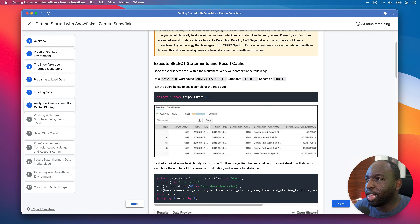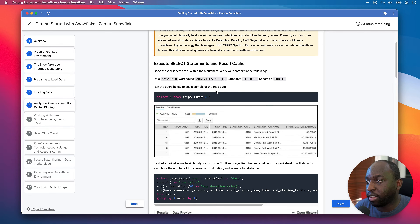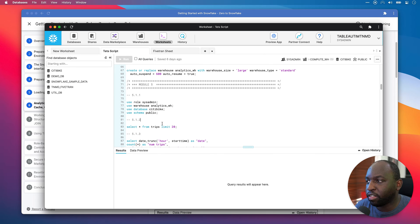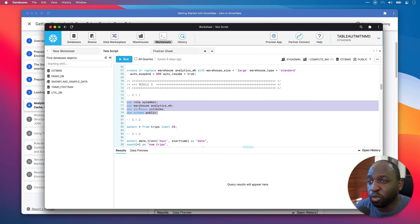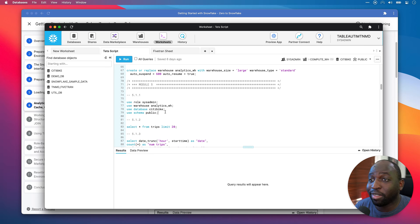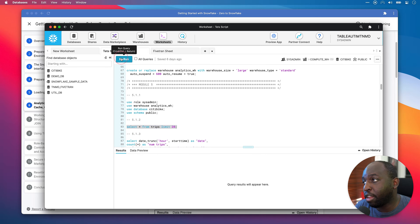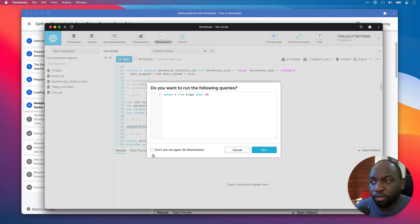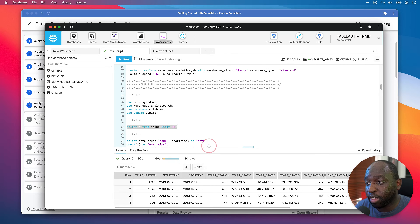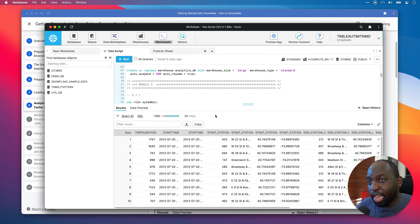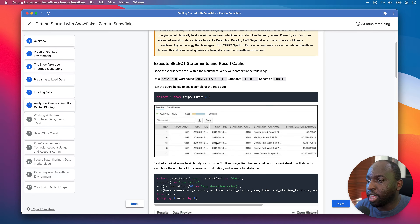This step is going to show us the results cache in action. Run the query to see a sample of the trip data. It's going to make sure we're using the sysadmin role, analytical warehouse — in my case I'll stick to compute — use database citybike, and use schema public. Everything is pretty much where we left it last time. Let's select this line and hit run. It took a bit of time because my Snowflake instance was asleep, but now the warehouse is running and we get a sample of the data.